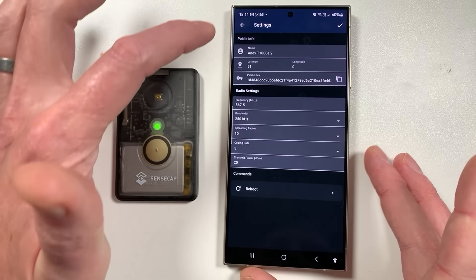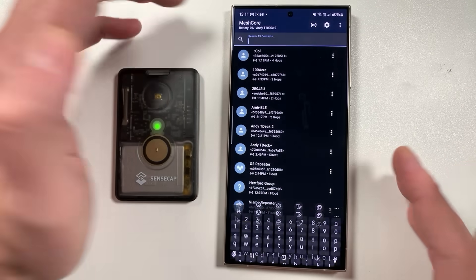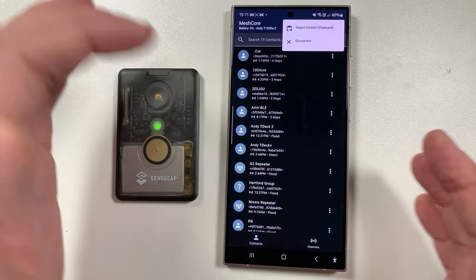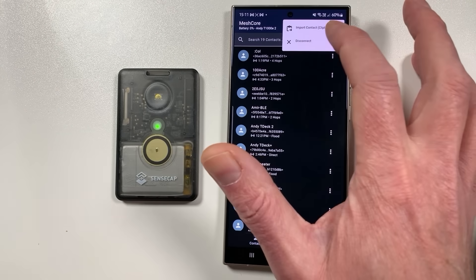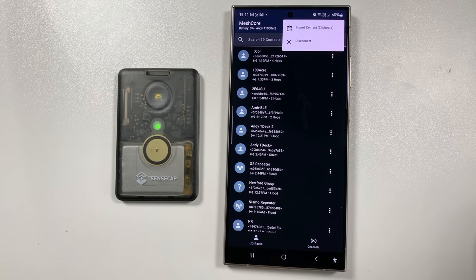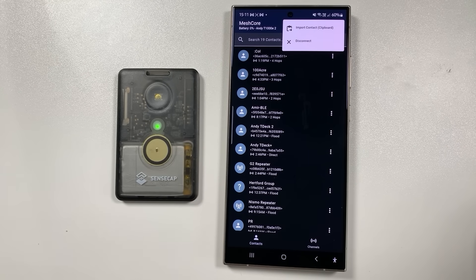There are settings in here which will expand as time goes on, and you can also import contacts using the standard MeshCore system of importing contacts.